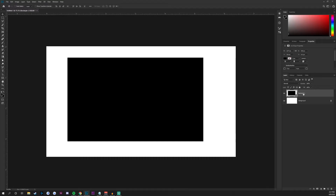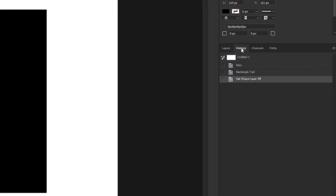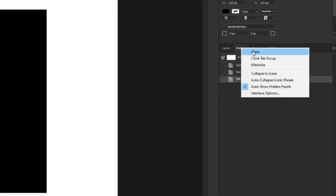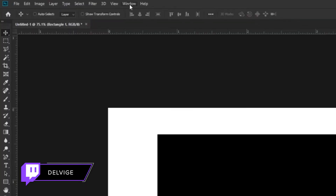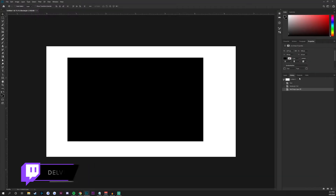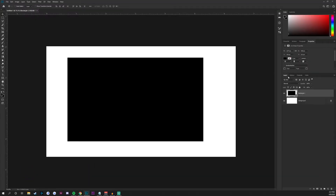Next to the layers panel is the history panel. If you don't have it selected, go to Window and find the history panel there. It should pop up somewhere on your screen and you'll be able to drag it around wherever you want inside your document.